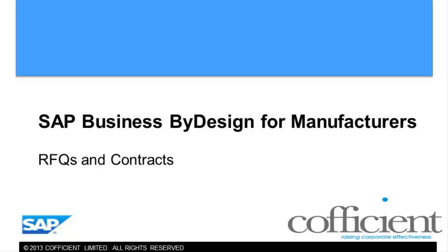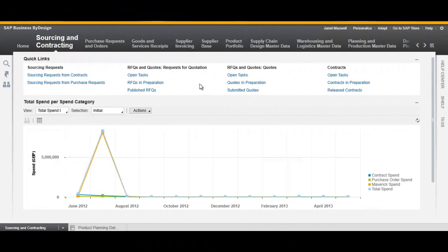Hello and welcome to this video tutorial for SAP Business by Design. Today I'm going to show you how to request for a quote and create a contract.